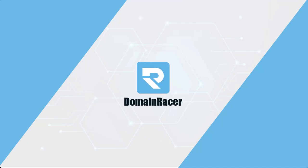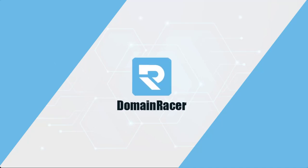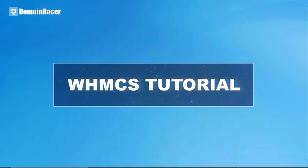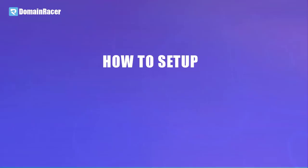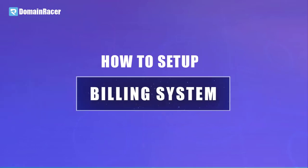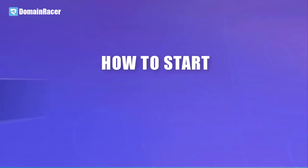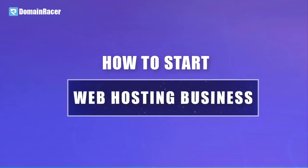Hello everyone, welcome to Domain Racer. Today I'm going to start a WHMCS tutorial and in this I'm going to tell you how to set up your billing system and how to start web hosting businesses.